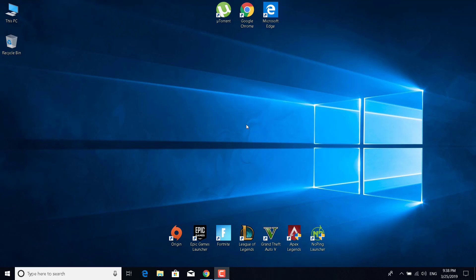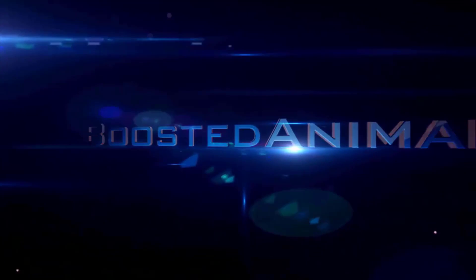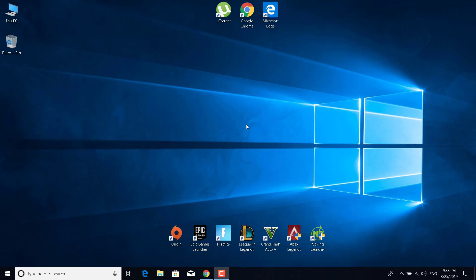Hey guys, in this video I'm going to show you how to play Fortnite Mobile on any PC. Before we start, I just want to say check out my video on how to increase FPS in Fortnite Season 8 — just click on the card in the top right corner. And now we can start.